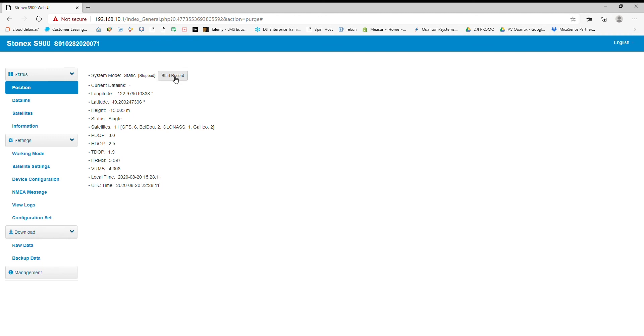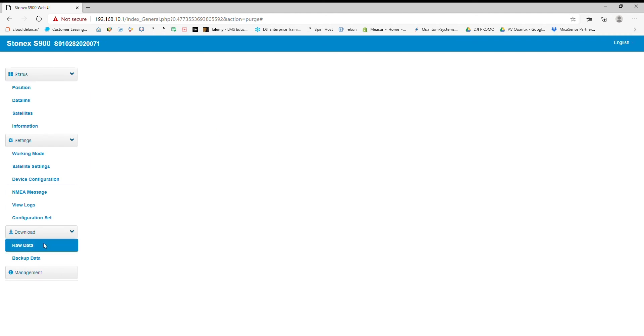Now if I want to look at my data, I want to go down to download raw data. I'm going to see I have a .daft file right here. It's going to give you my start time, my end time, my antenna height, and my size.